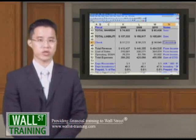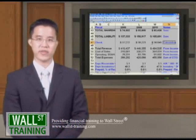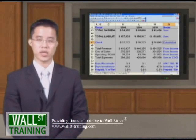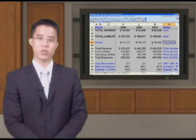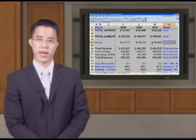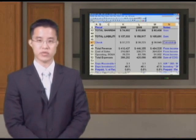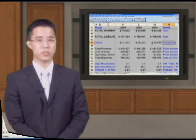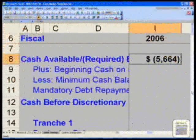Hello and welcome back to Wall Street Training's Advanced Financial Modeling: Building the Core Model. Thus far, we have finished out the balance sheet after we completed the cash flow statement. Our next task is to build the debt suite.